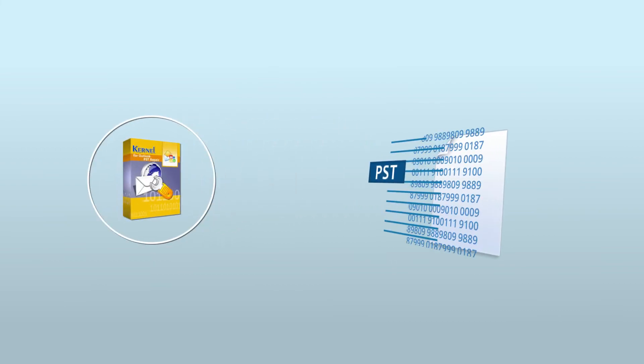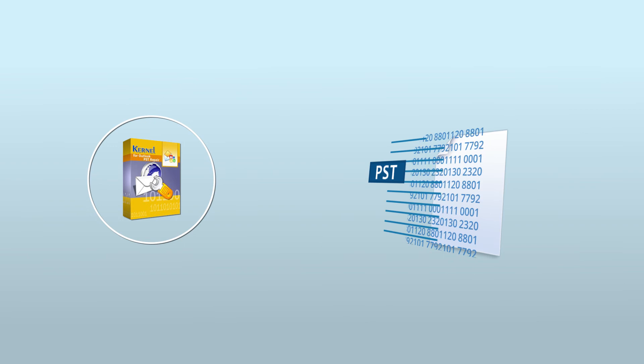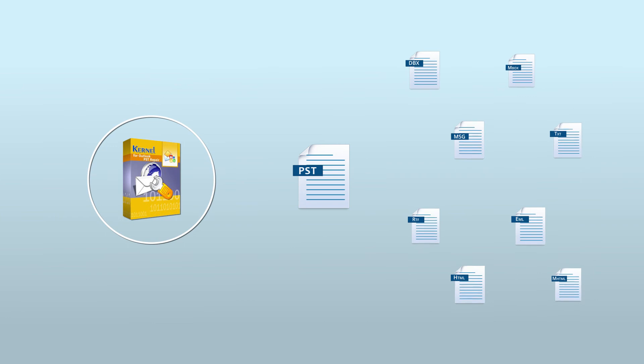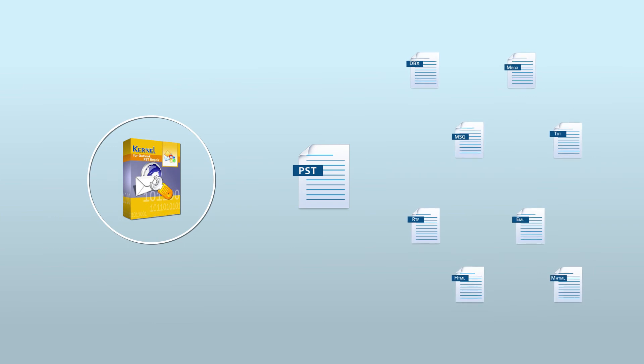Kernel for Outlook repair is very powerful yet easy to use. It can recover your complete data from corrupt PST files in no time without any change in its original form. Once you have recovered your files, you can save them to any format given on your screen. In addition, it can repair multiple PST files simultaneously, irrespective of their sizes.